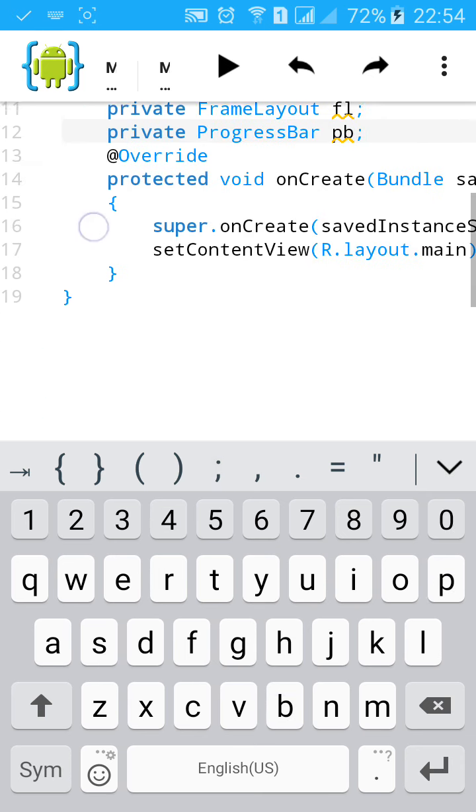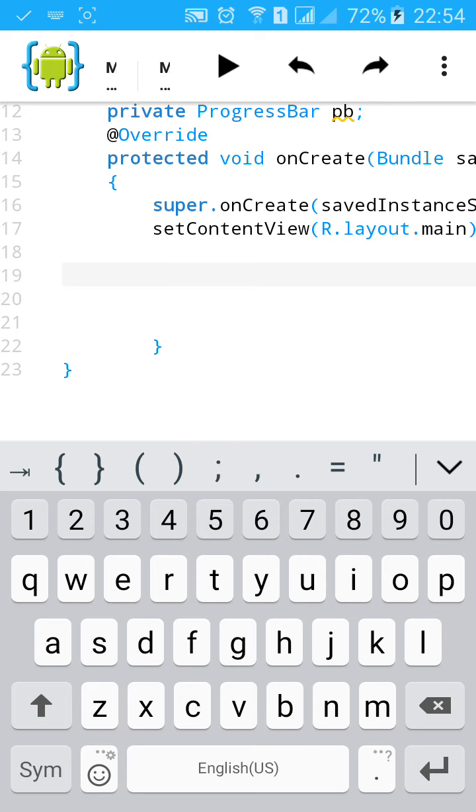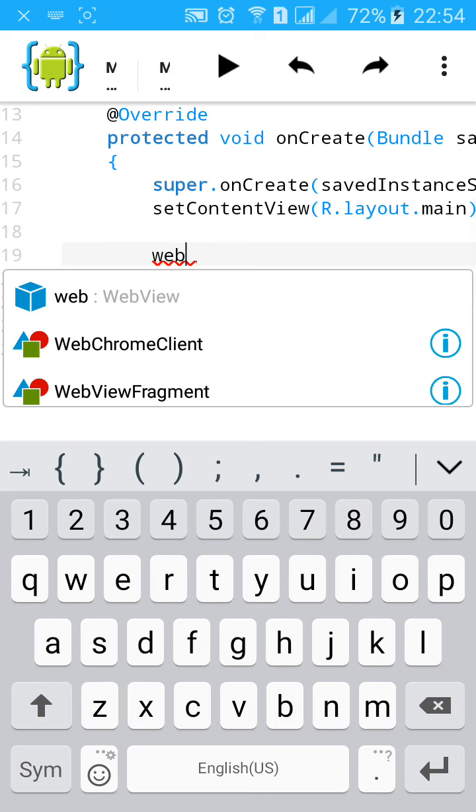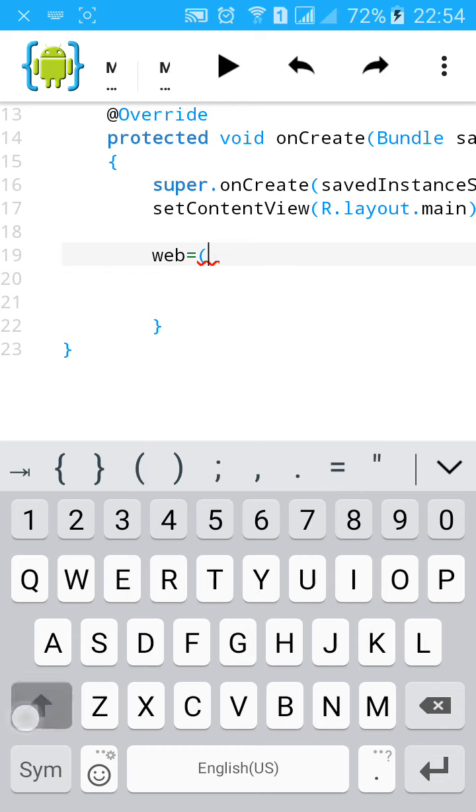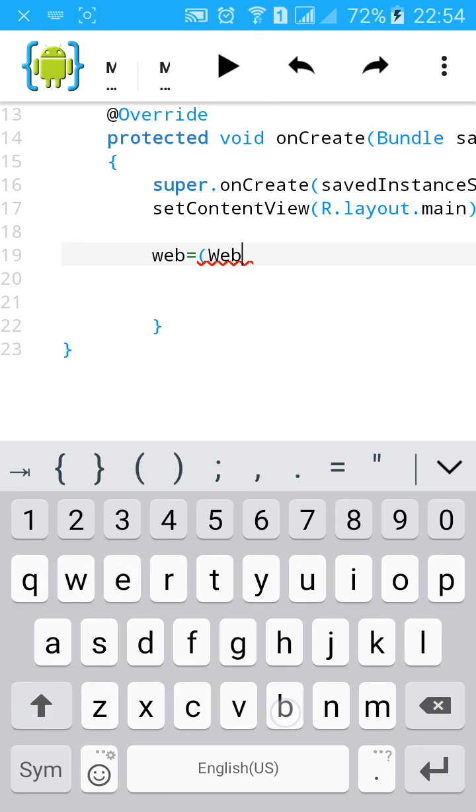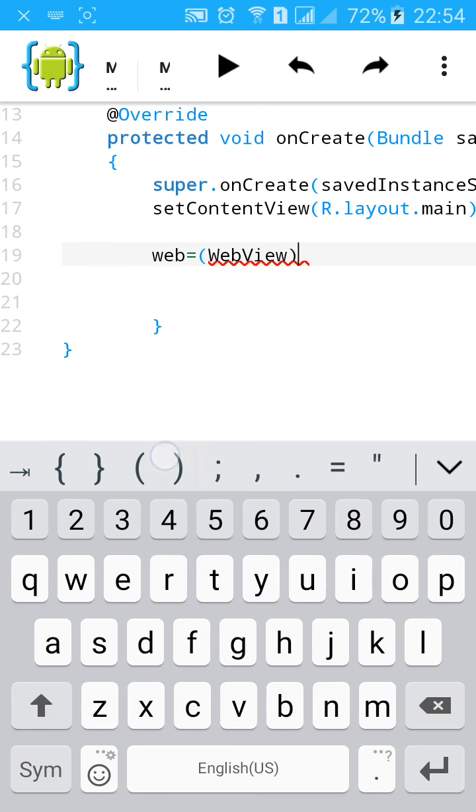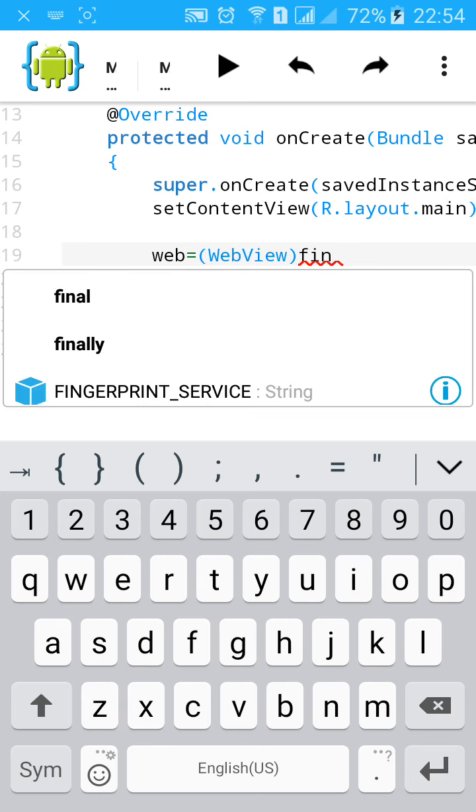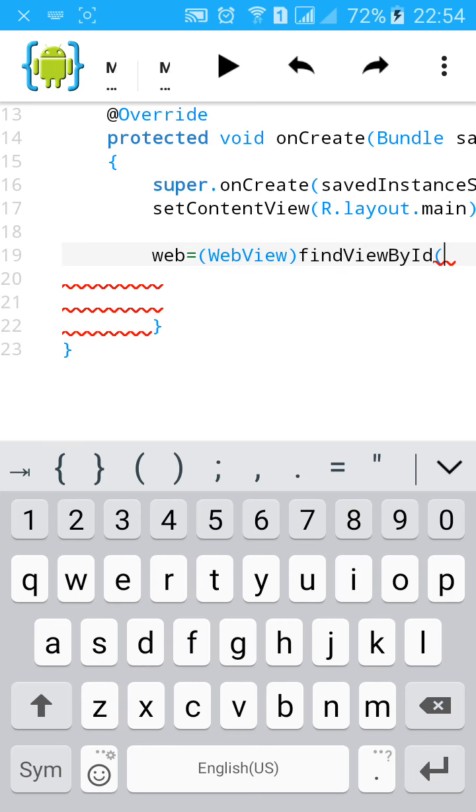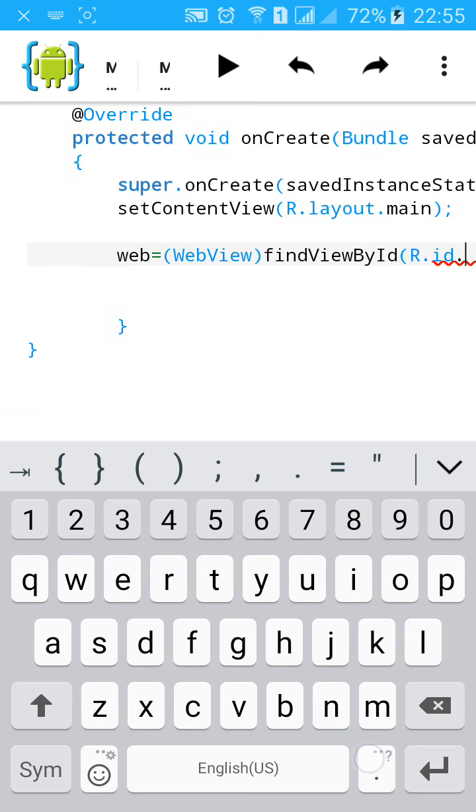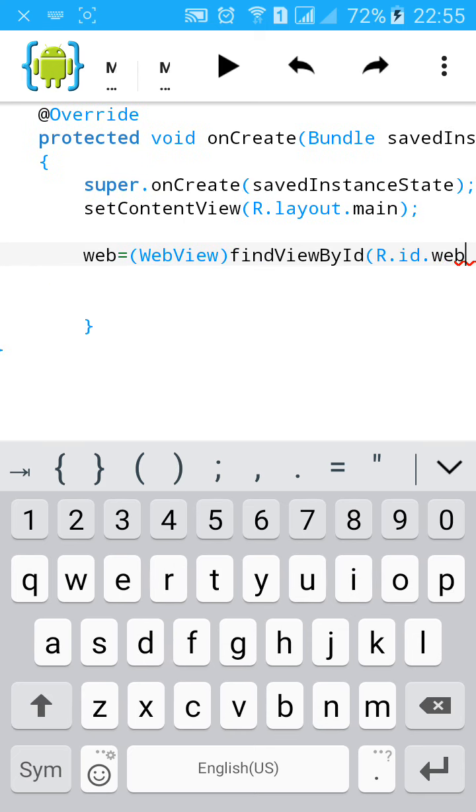Now we'll find the view ID for all three. Web equals to bracket, WebView, findViewById, R.id.web.